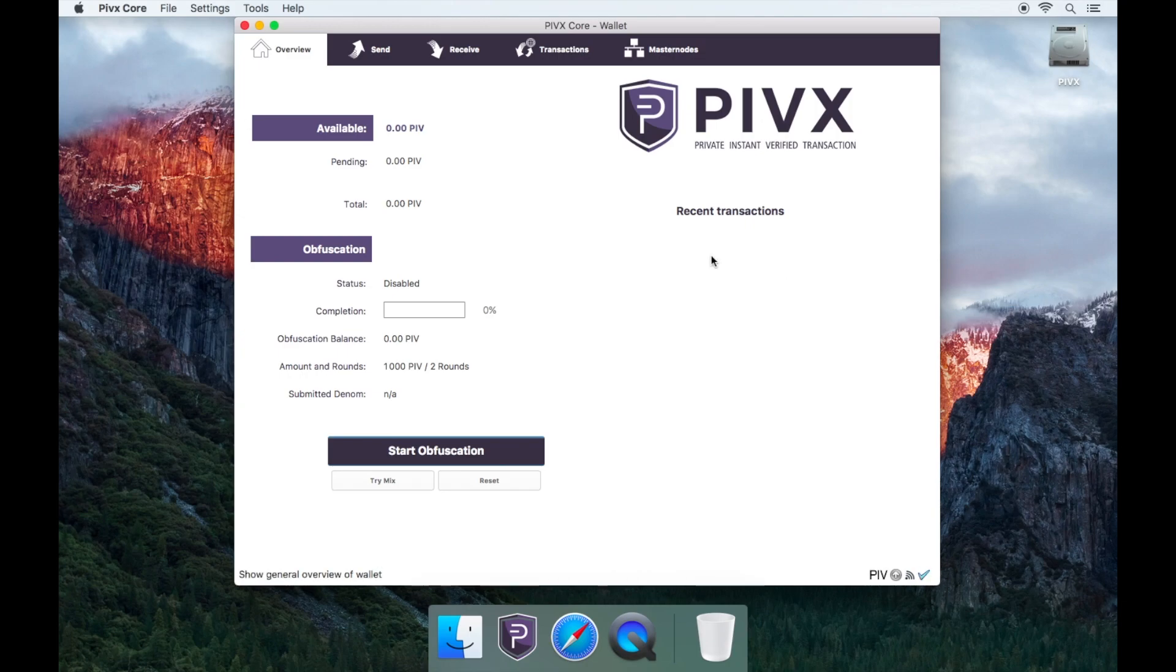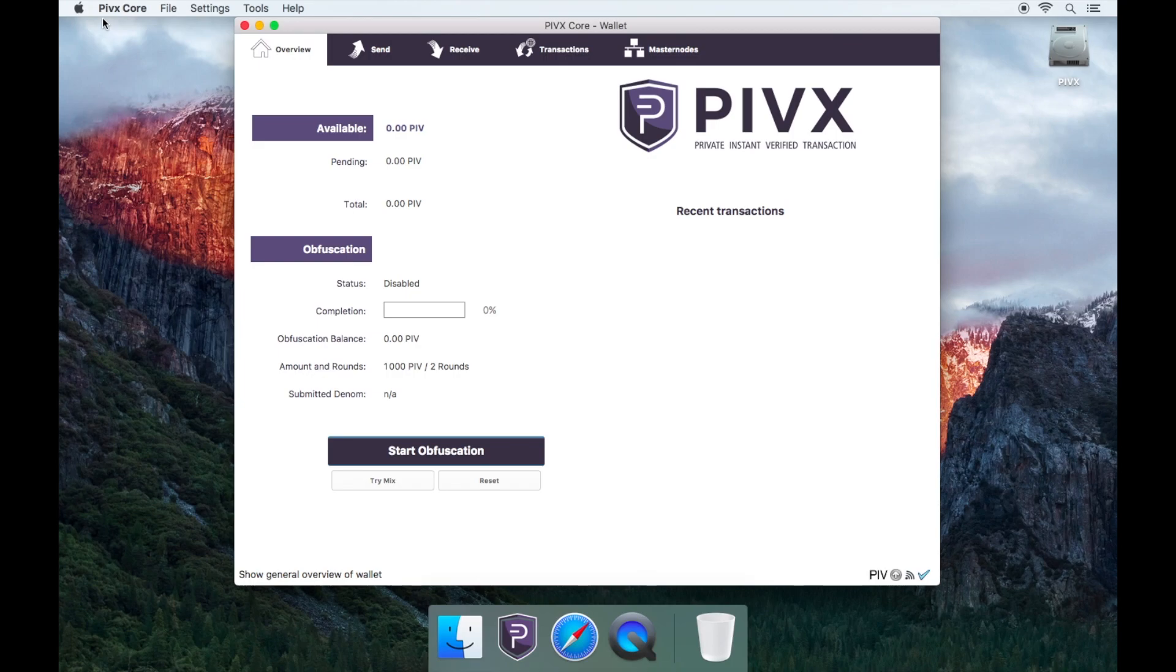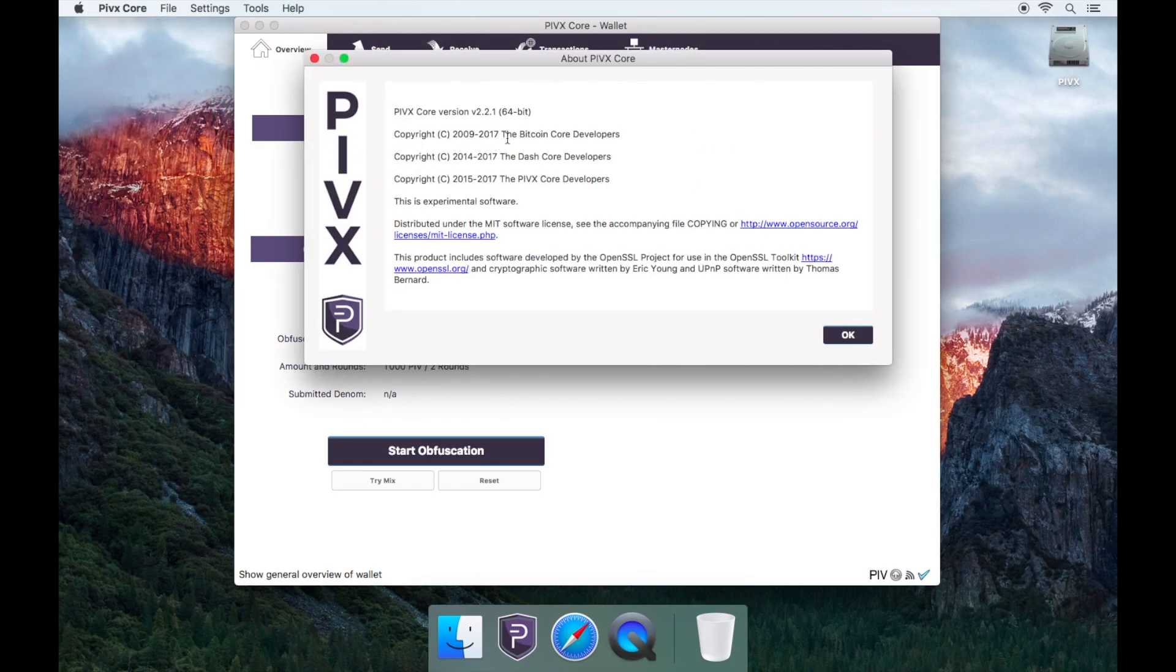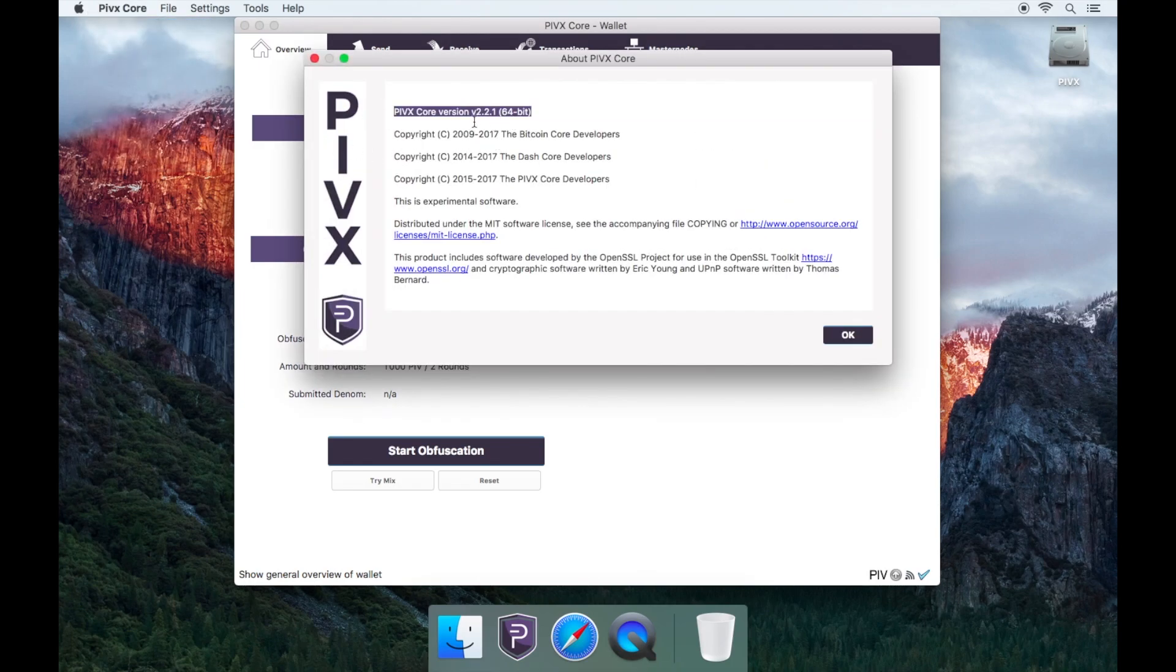Go back to the PIVX Core tab on the top left and then go to about PIVX Core. You'll see that your PIVX wallet version has been updated.